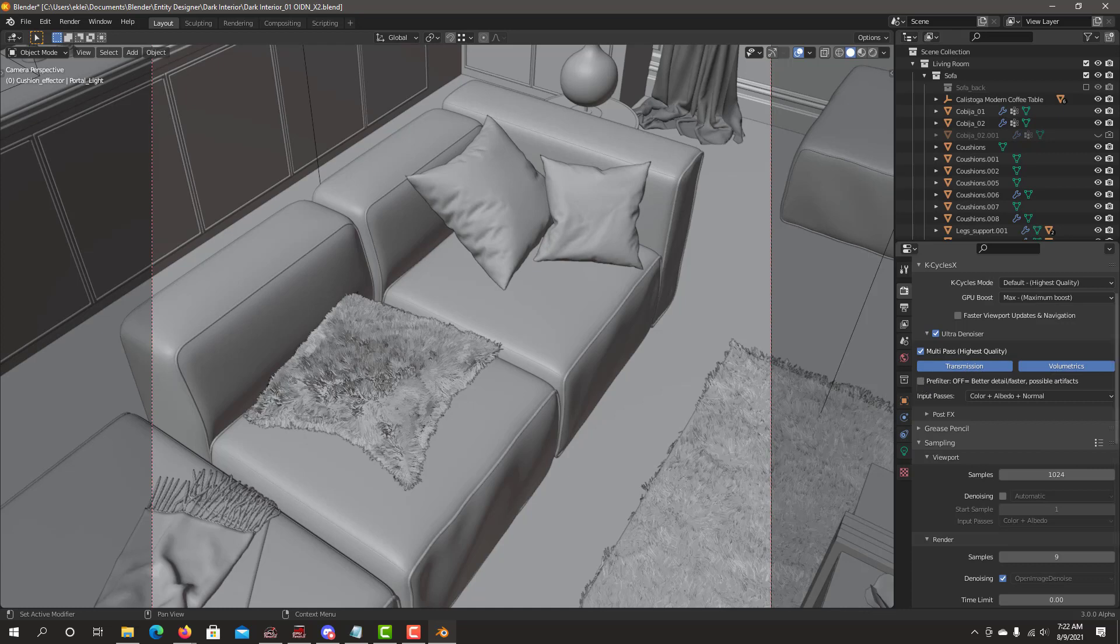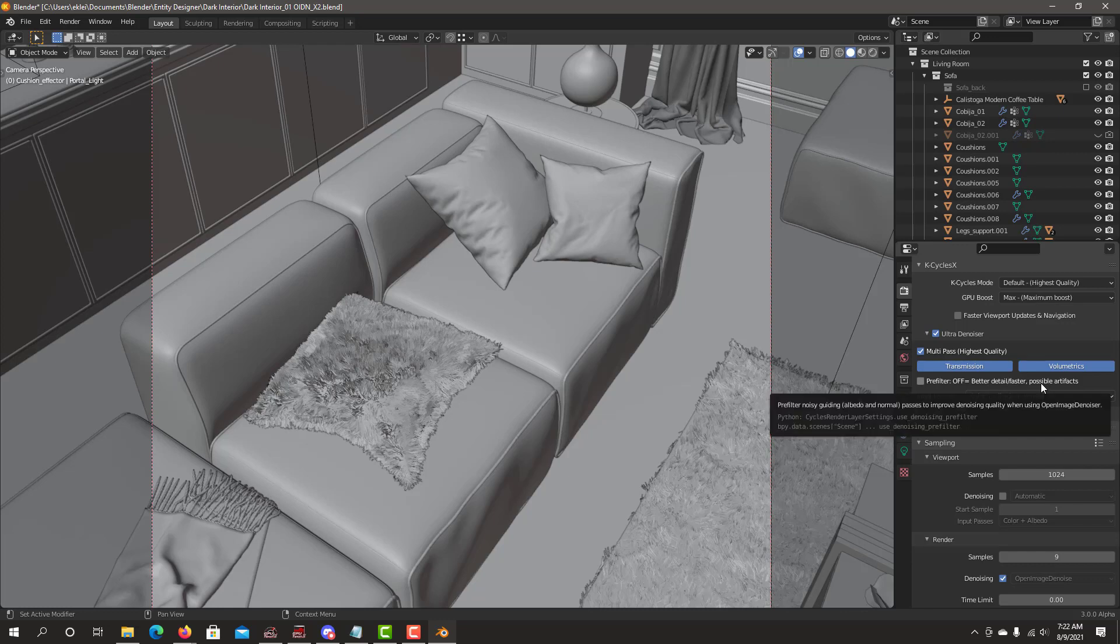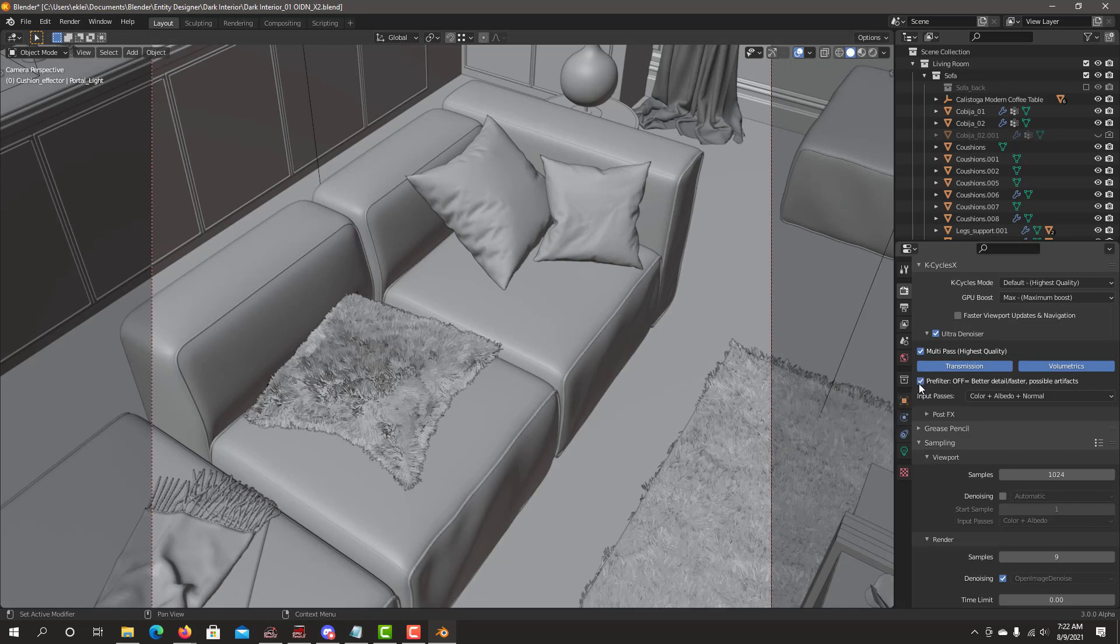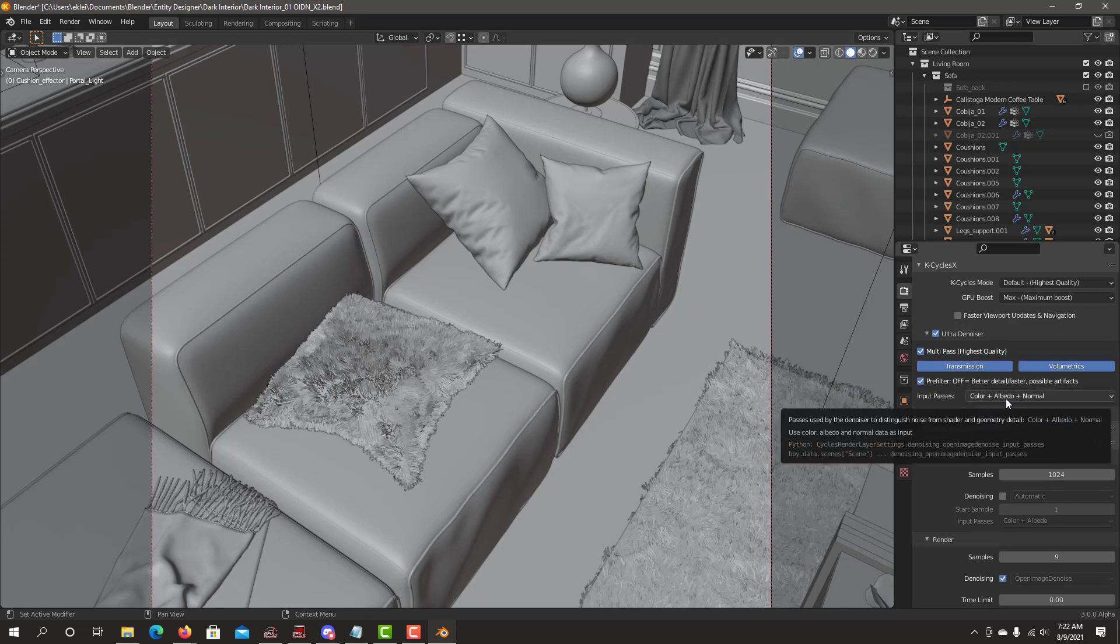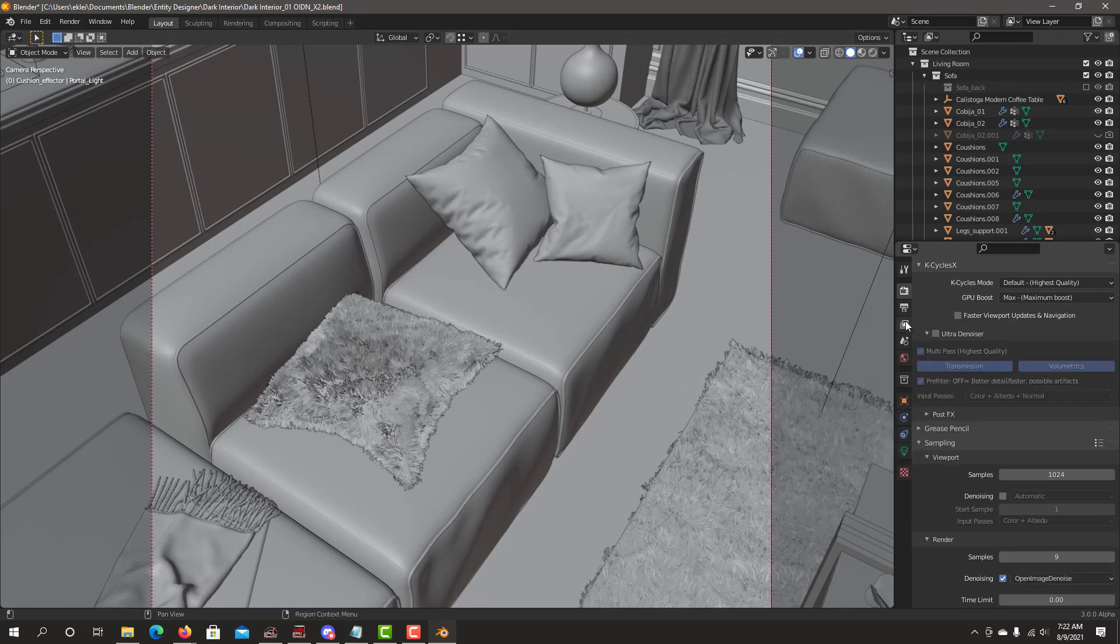I recommend pre-filter off to get better detail and it's faster, but in certain cases it can create some artifacts. If that's the case, it'll slow down your denoising a little, but it'll still be very sharp, and you can enable it on. Then you'll have the standard input passes: color, albedo, and normal. Let's do our render for the sofa.